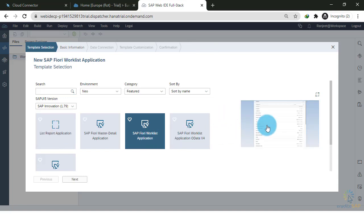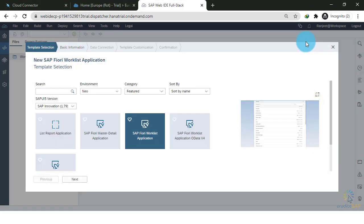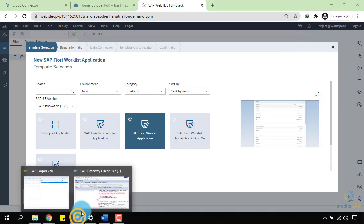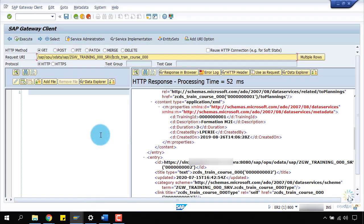In this type of application, I want to show the list of training courses. Because I have created my service in such a way that it will show a list of all the training courses. Let me show you. Here, you can see the name of the service is 000SRV.